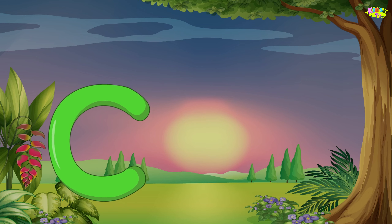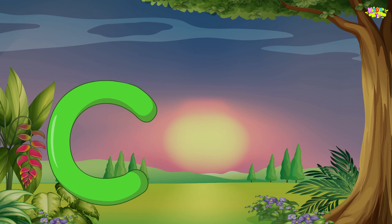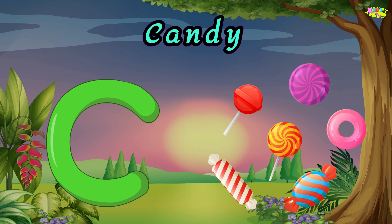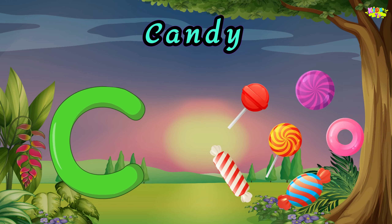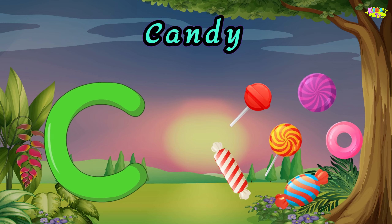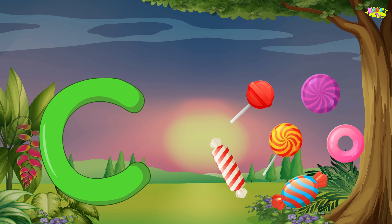C is for candy. C, C, candy. C, C, candy. C, candy.